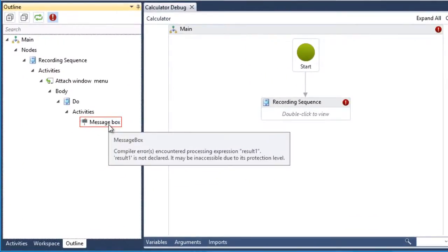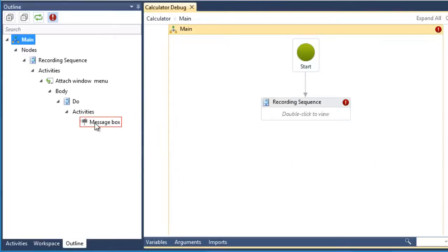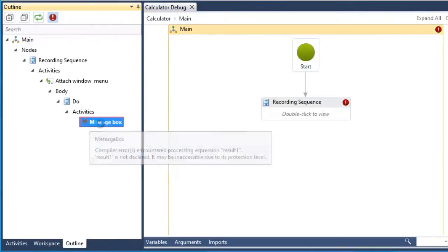There are two possible reasons why we could get this error. First, the variable used isn't declared or not present in the variables panel. Second, if it is declared, it is not available in the sequence, meaning the activity doesn't have access to the scope of the variable. Let's double-click the message box to open it.